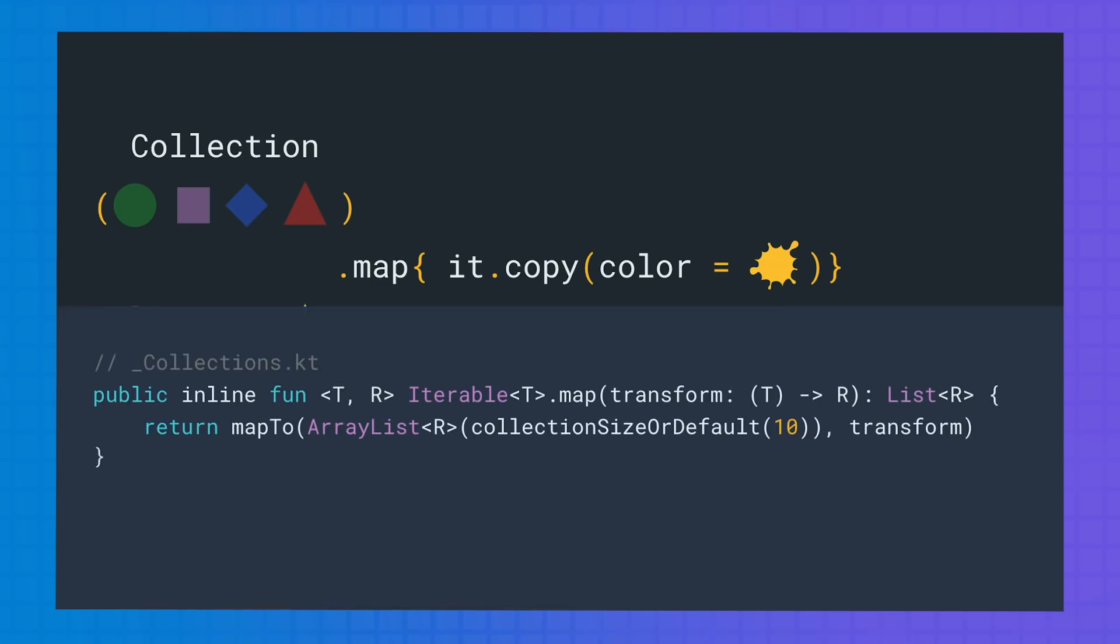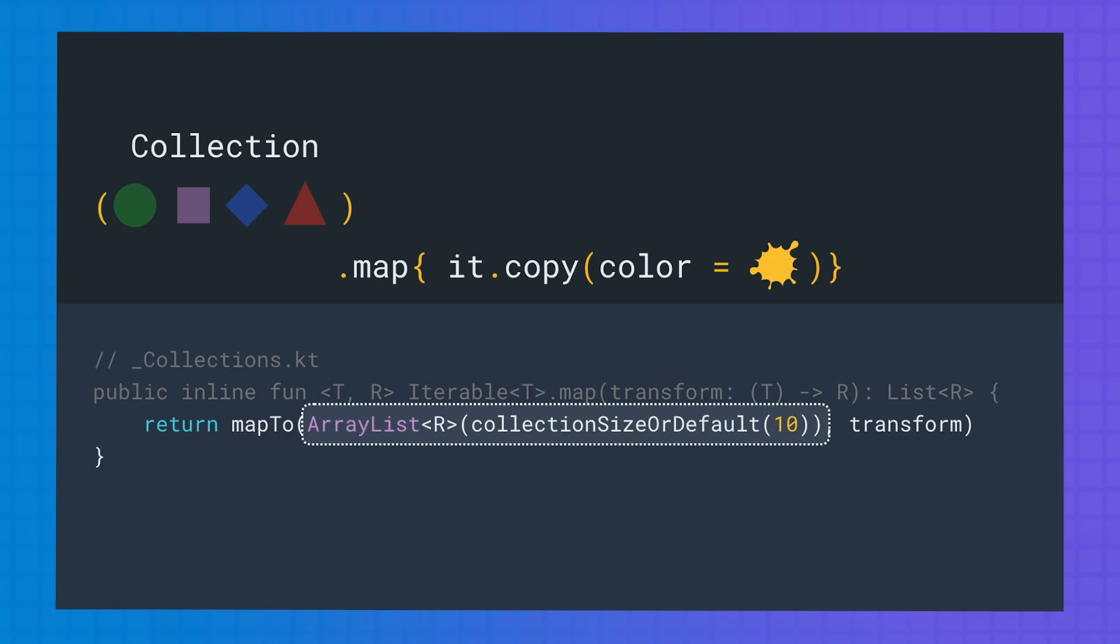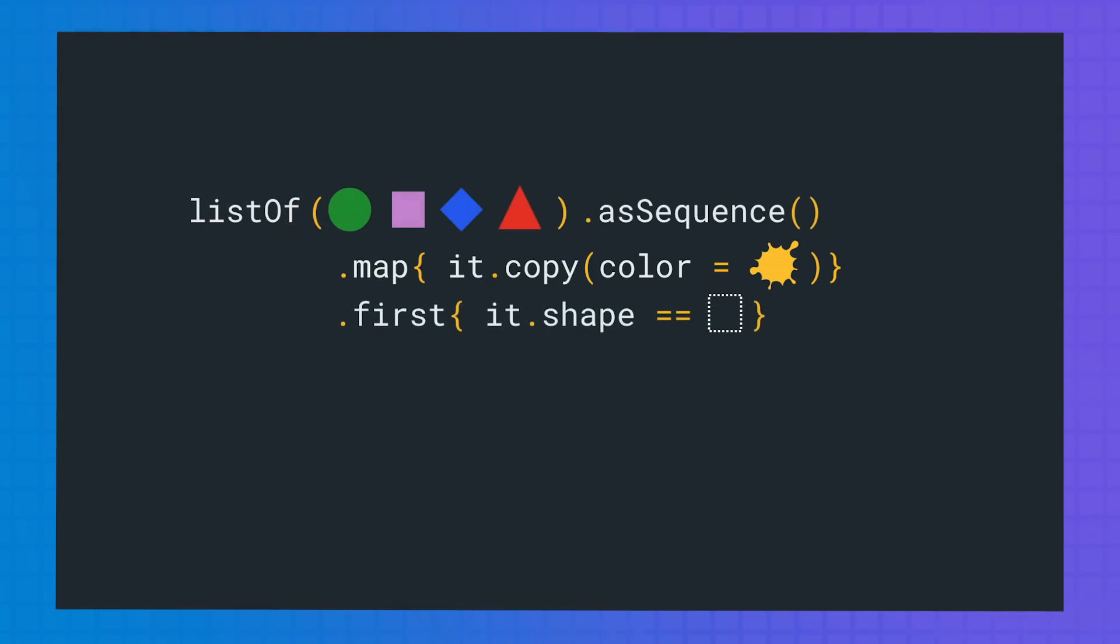So for example, looking at how map is implemented, we can see that it's an inline function that creates a new ArrayList.